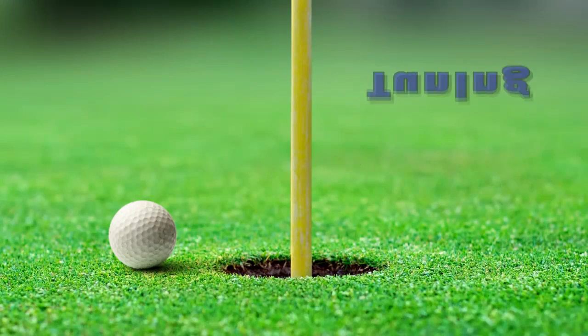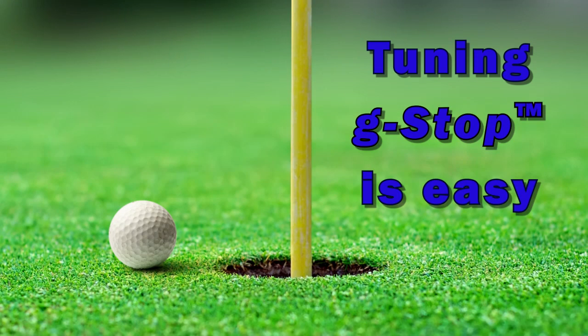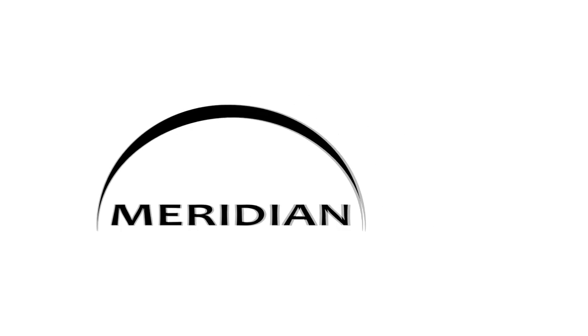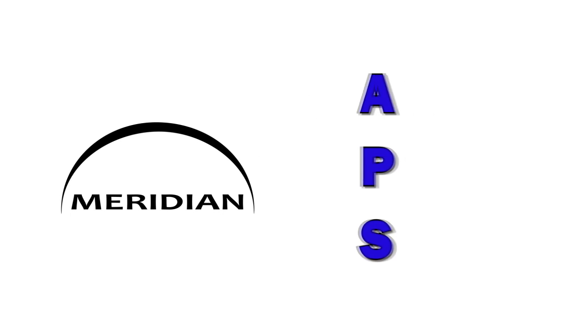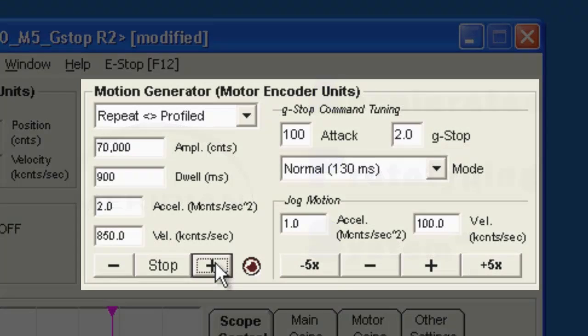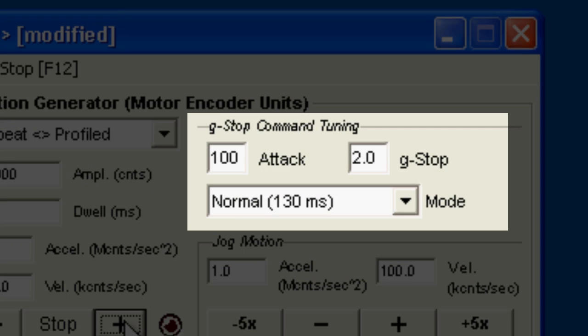Tuning the G-Stop Command Engine is easy, and requires nothing other than a Meridian integrated motion controller, and the Meridian APS software. With a simple tuning procedure, you set the three command tuning parameters. Attack, G-Stop, and Mode.